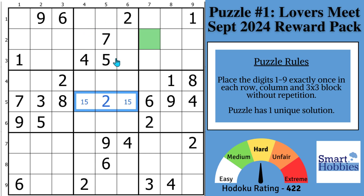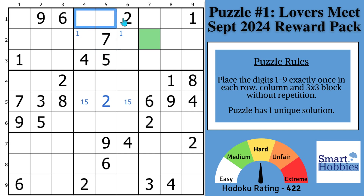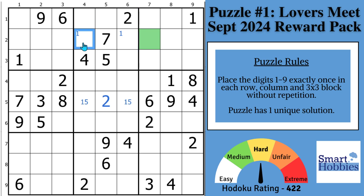So where can the 1s go up here in block 2? You might notice you have a 1 in row 3 and a 1 in row 1. There's only two possibilities for a 1 right here. So what I'm using is called Snyder Notation. Anytime in a 3x3 block you have two possibilities for a candidate, you mark it.